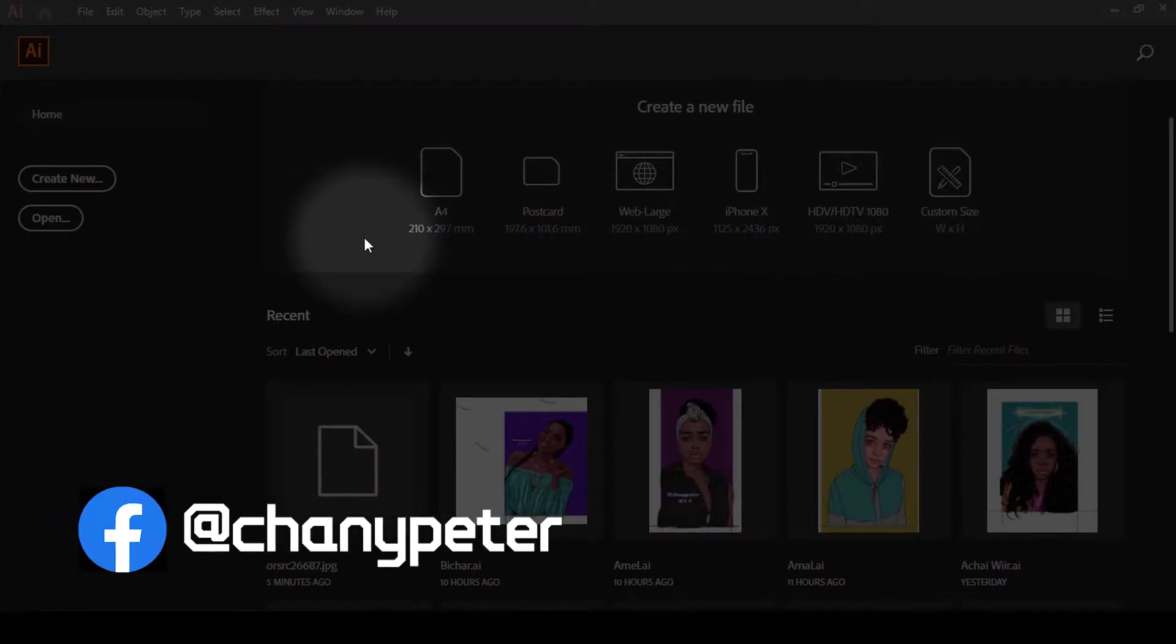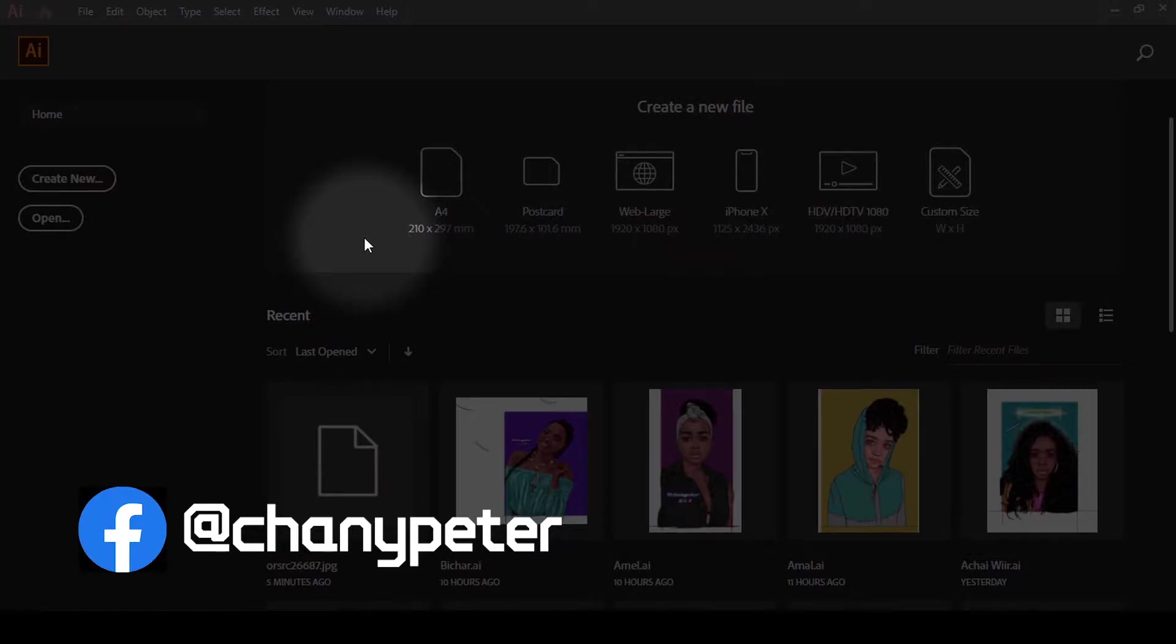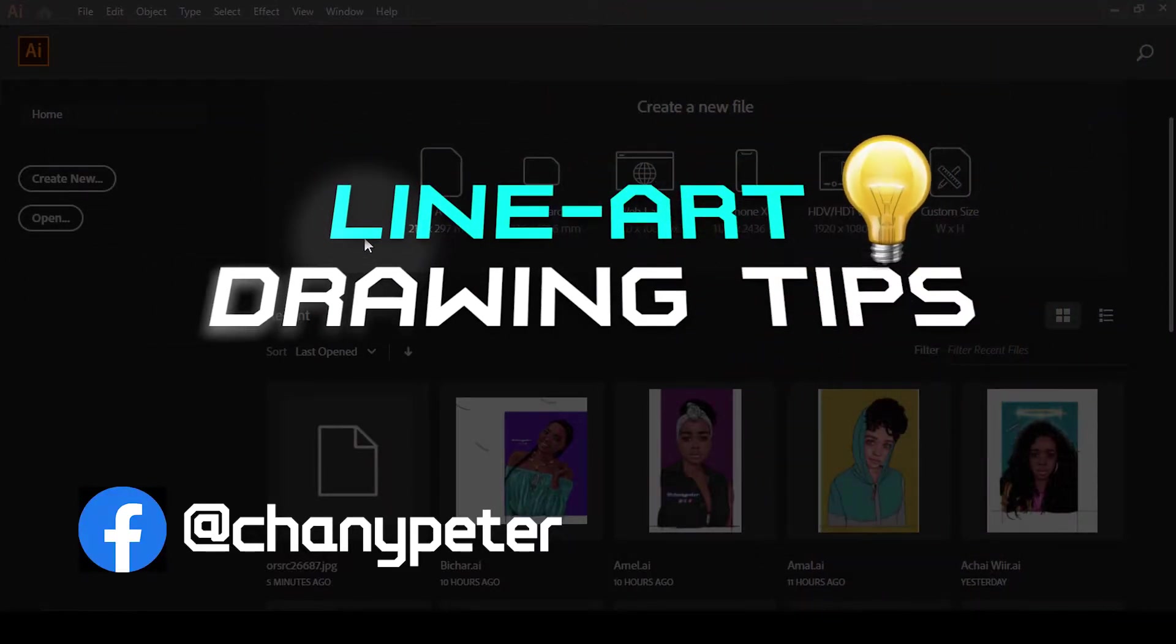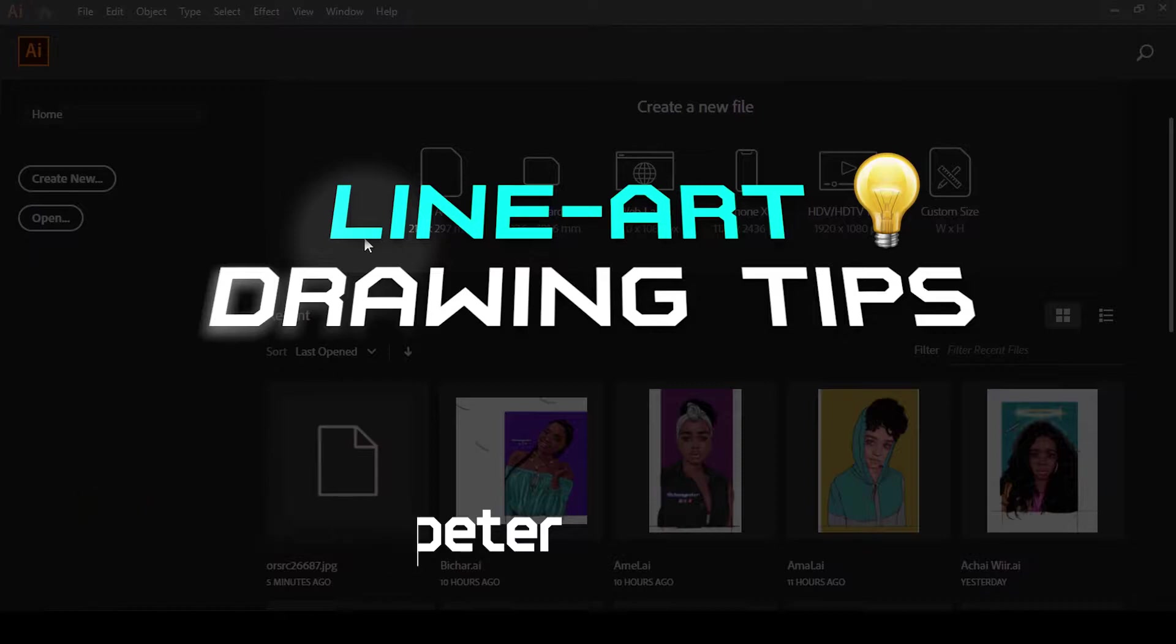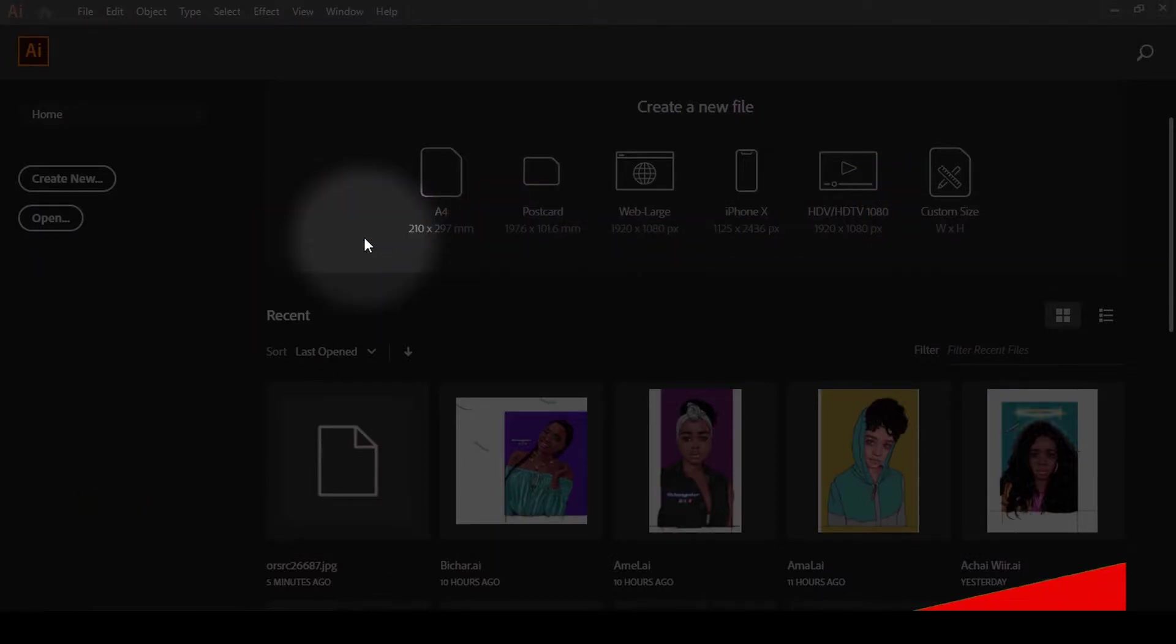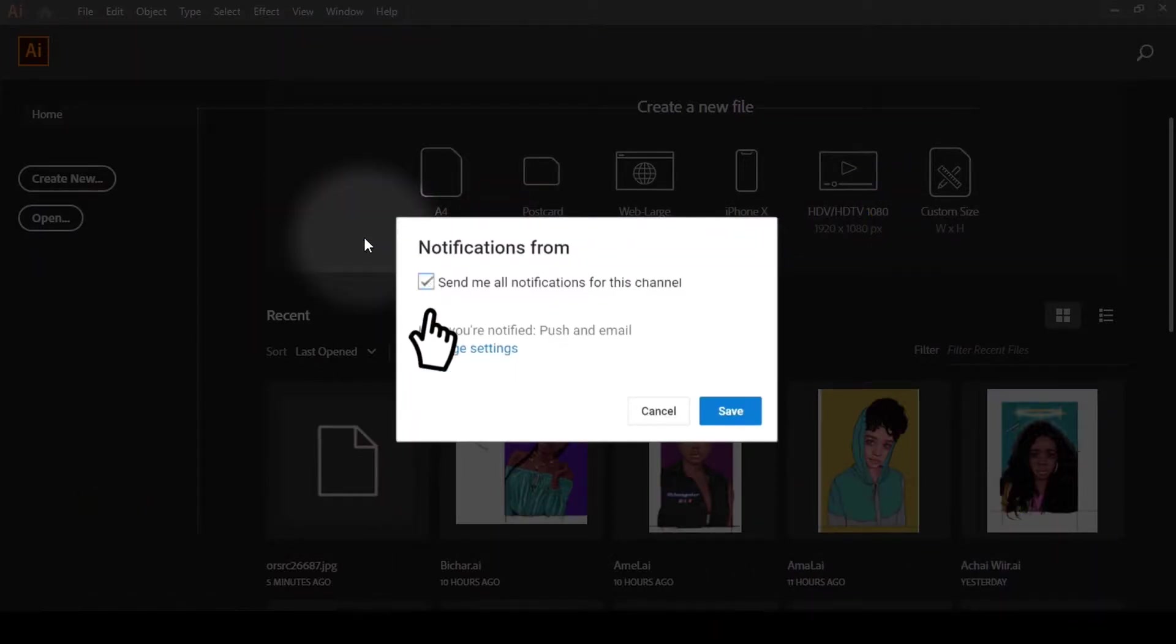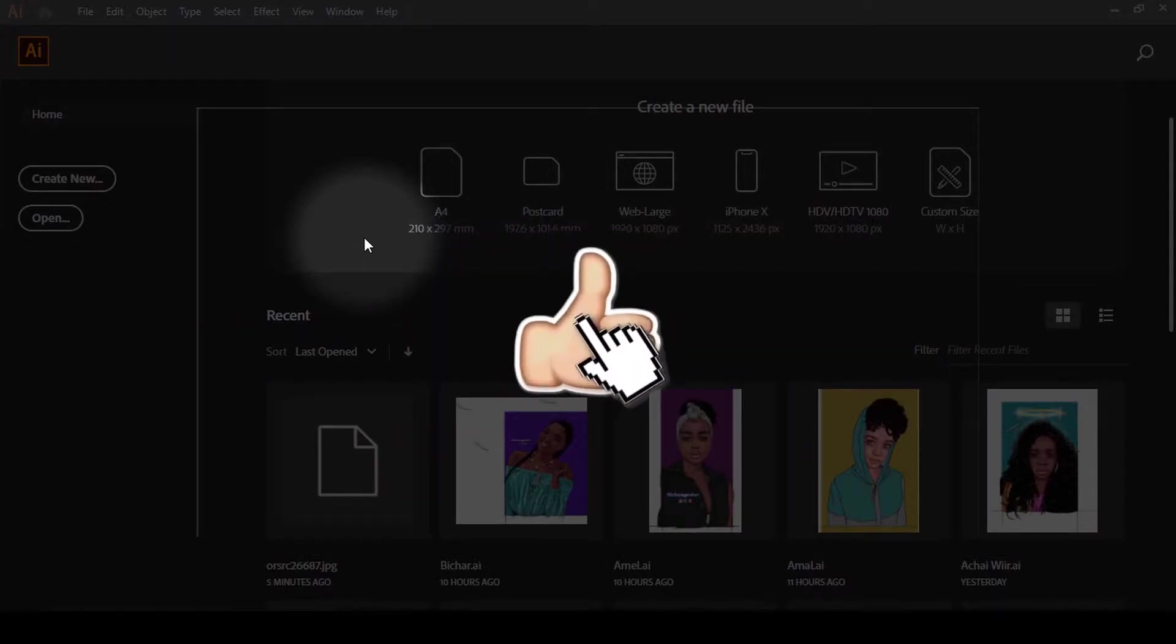Hello everyone, it's Chance Peter here and welcome back to the channel. Today I'm going to show you some line art drawing tips that save me a lot of time when drawing in Adobe Illustrator using a mouse. If you are new to this channel, make sure you subscribe and hit the post notifications so you'll be notified every time I upload a new video.